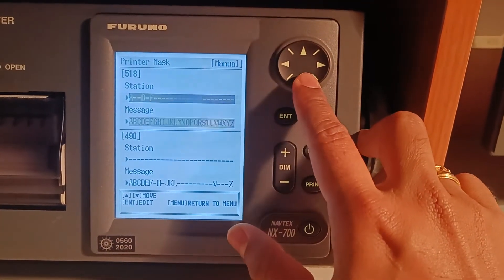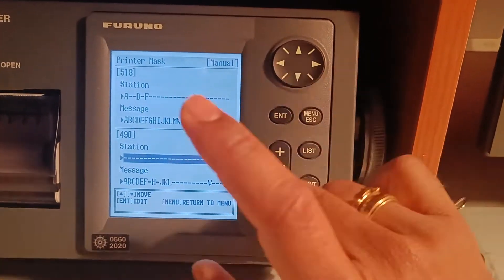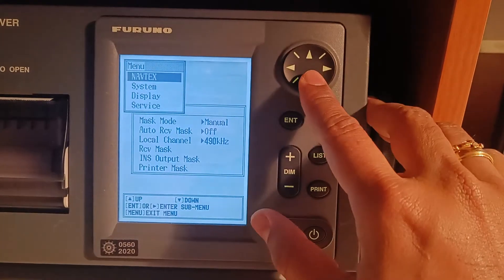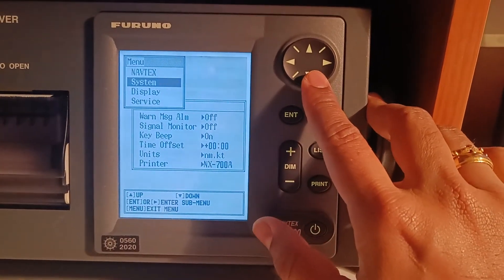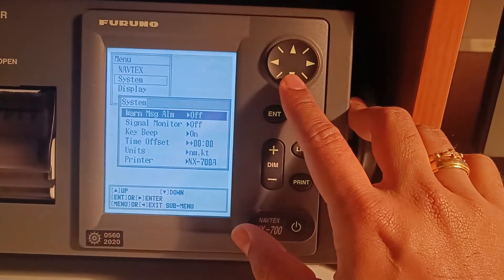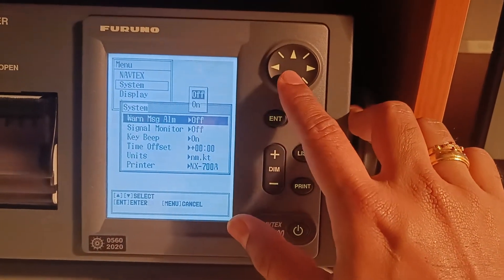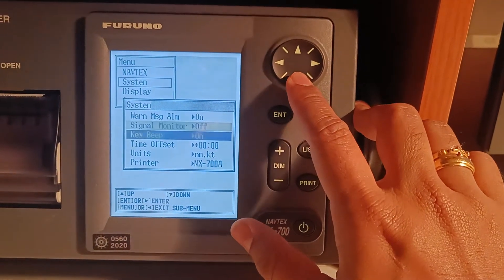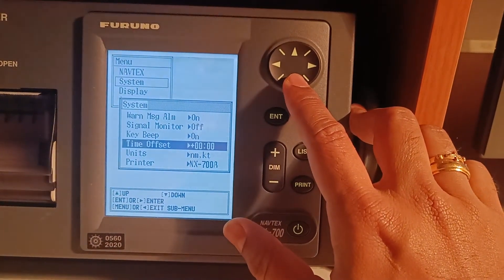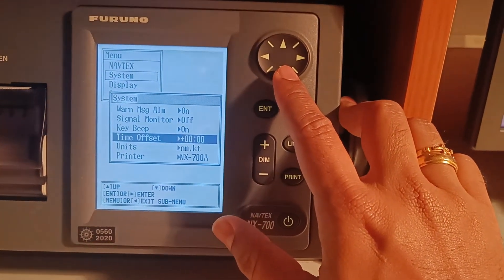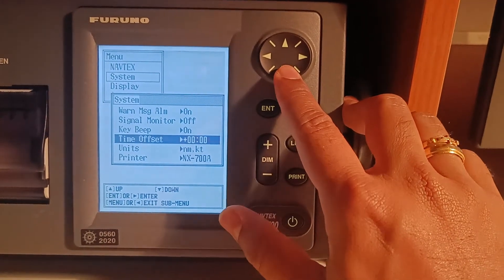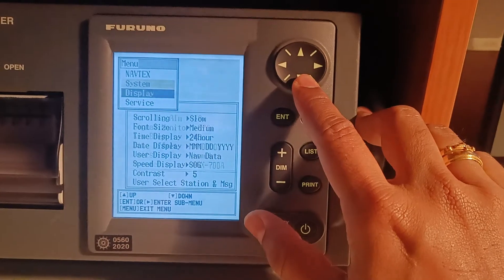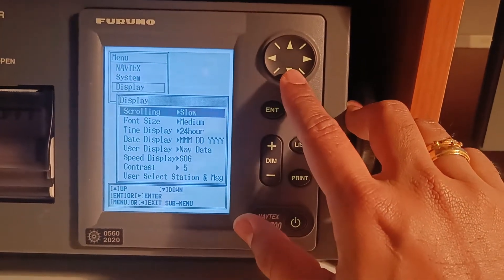On 518 kHz select all the stations you require. For 490 you don't have to select any stations. Press escape and go to system settings. In system you have warning message, alarm — you can keep it on. Signal monitor, beep, key beep, and time offset from GMT to local time. Then go to units and printer, and press escape.